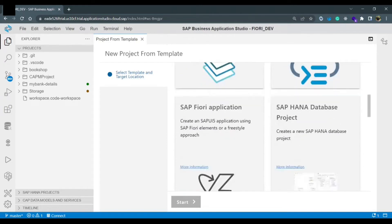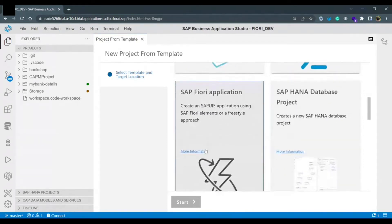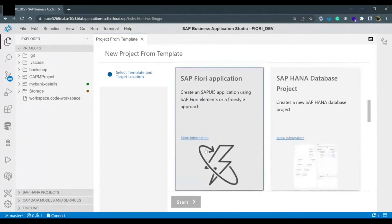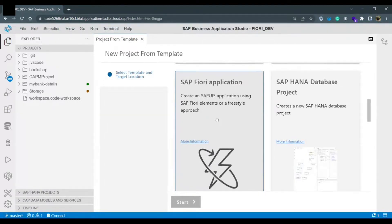SAP HANA database project. For our case for creating SAP Fiori application we will click on the SAP Fiori application and click on the start button.